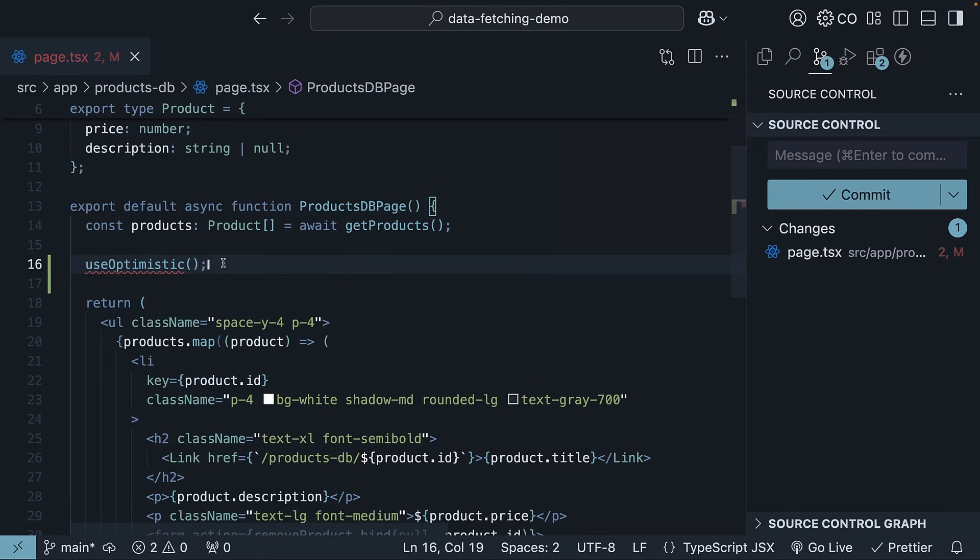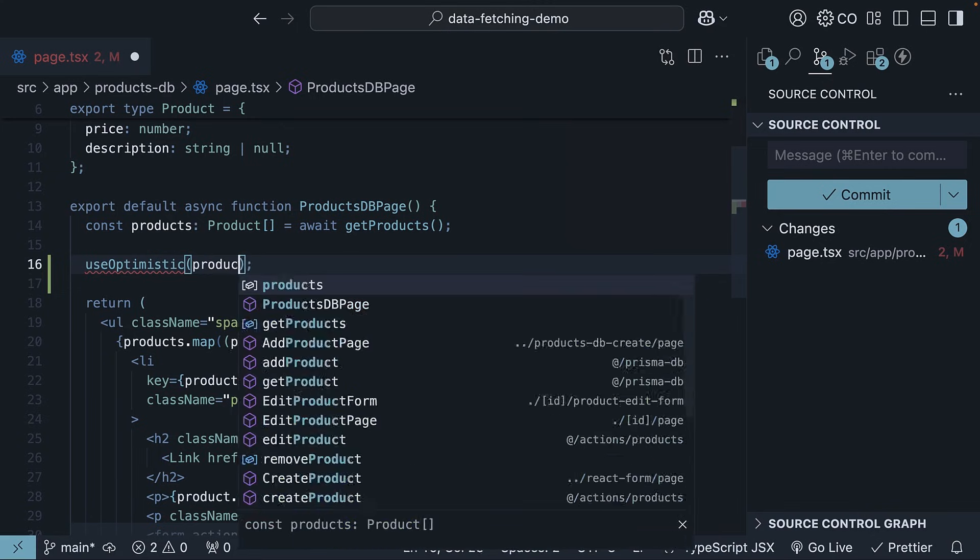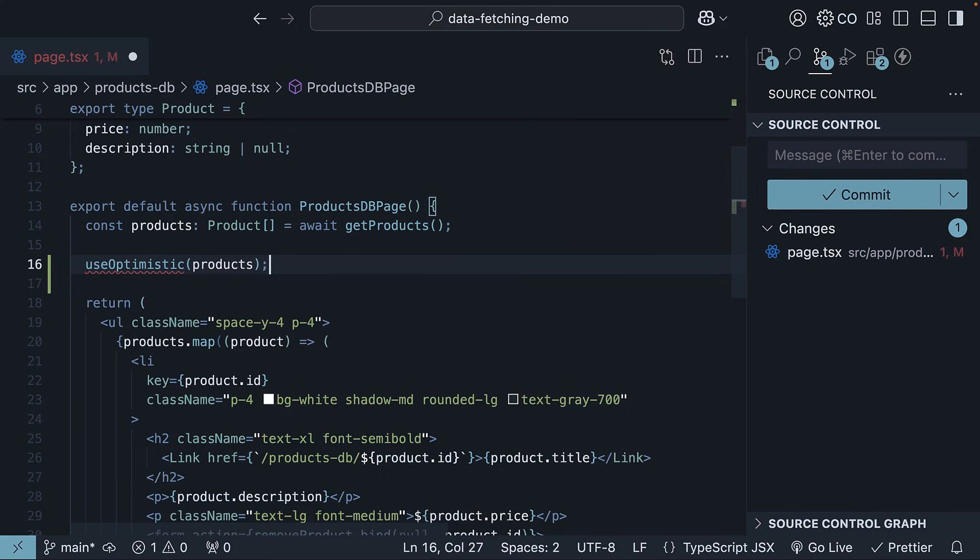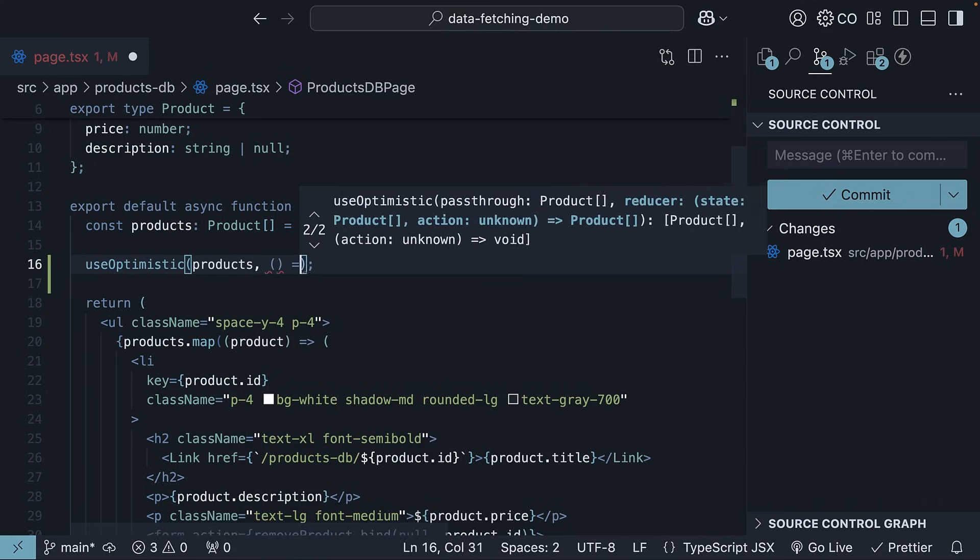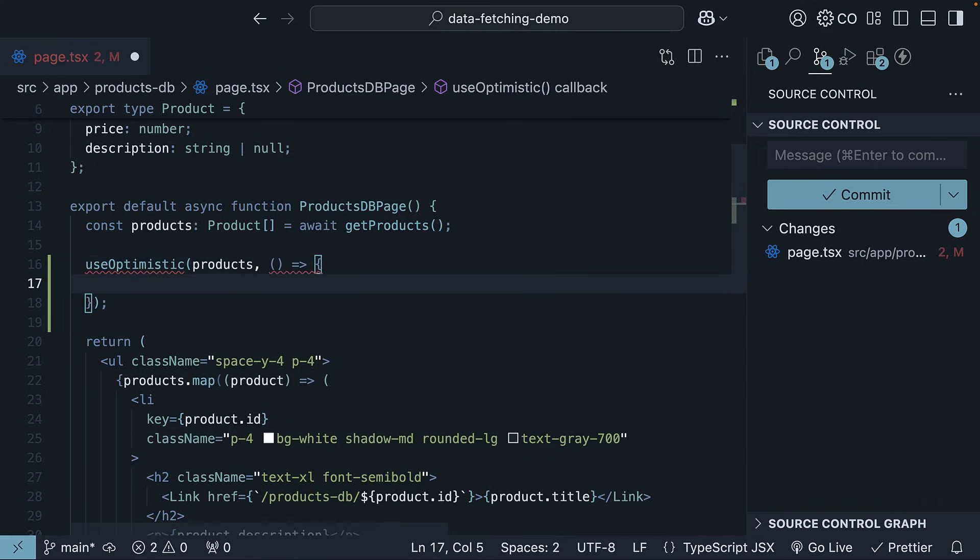Now, the hook takes two parameters. The first parameter is the initial state that you want to optimistically update. This is our list of products fetched from the database.